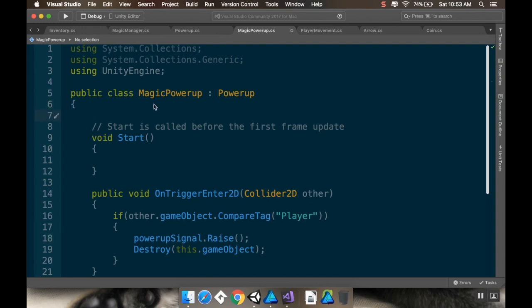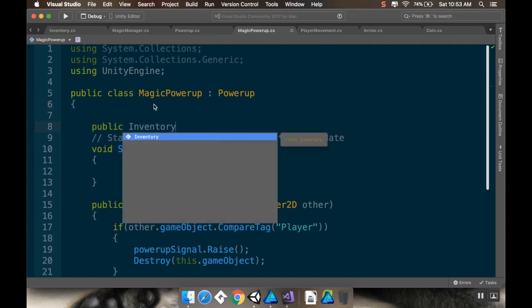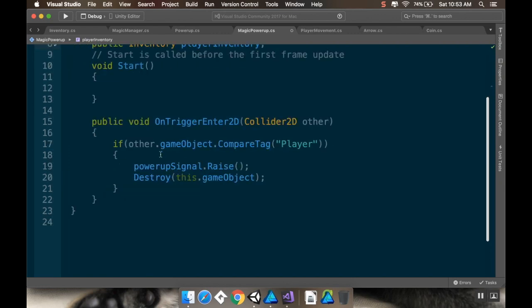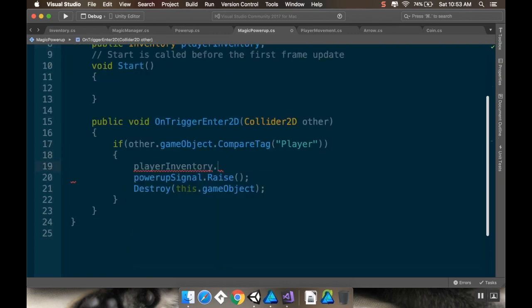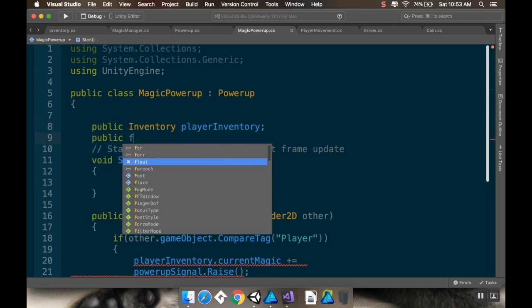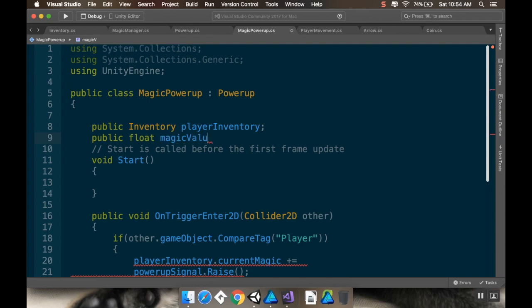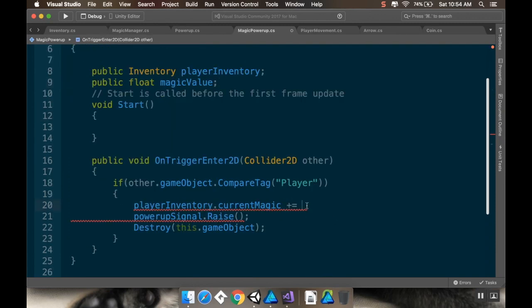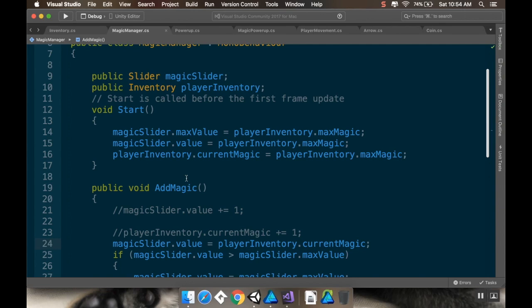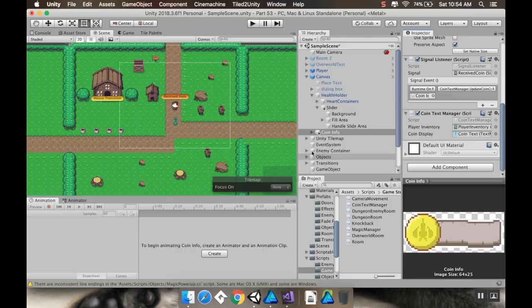This is going to need a reference to the player inventory. On trigger enter 2D, we'll do playerInventory dot current magic plus equals, and we have to give it a value. I'll give it a public float called magic value, then current magic plus equals magic value. Then we'll raise the signal, and the signal will just make the magic manager check to see what it is.